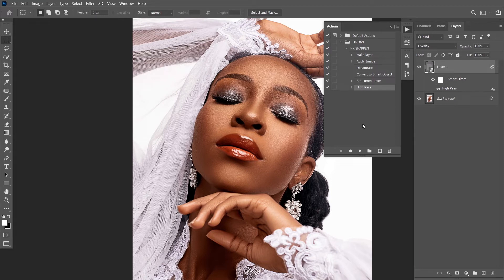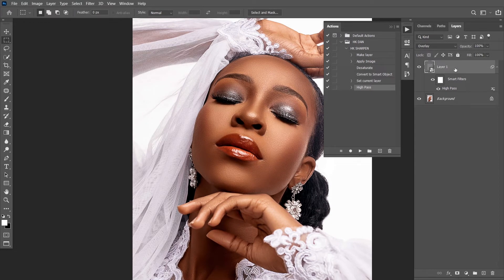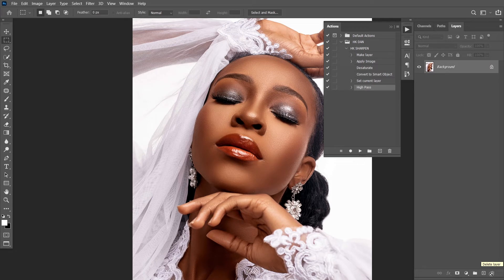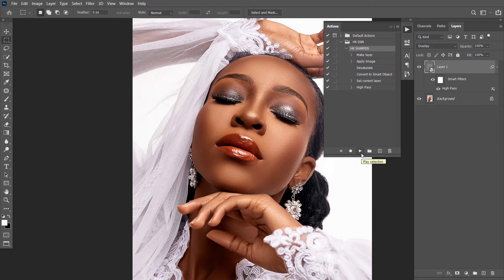I'm done creating this action. I believe I picked a very good radius so that you can see the difference — this is the before and this is the after. Let's delete this step and assume I didn't do it on this image. Instead of going through all the steps again, just click on your action that you've created, then press Play. If you play, you sharpen. That's what it does.